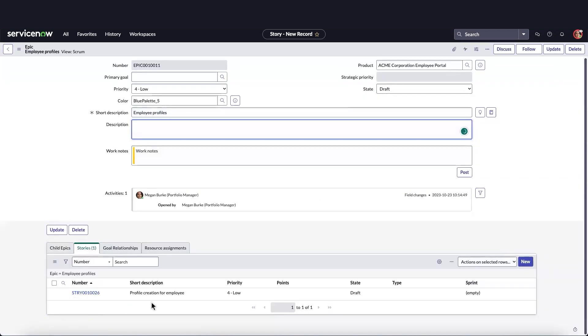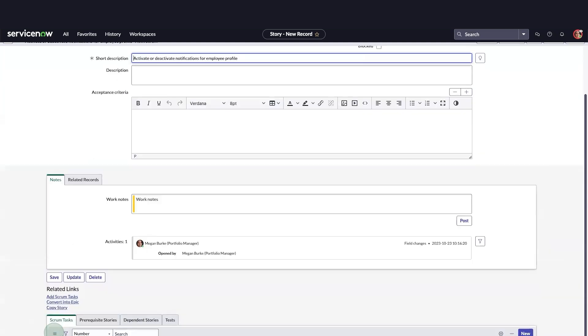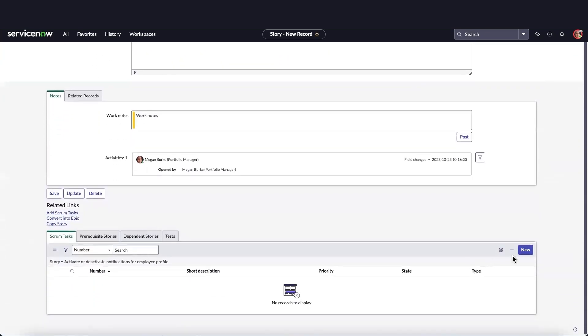Then, inside each EPIC, we'll create stories and tasks.